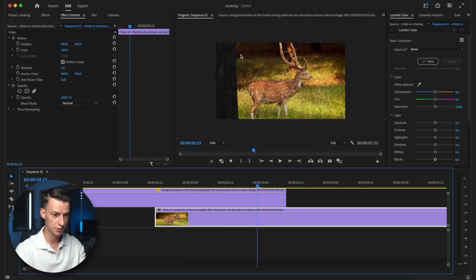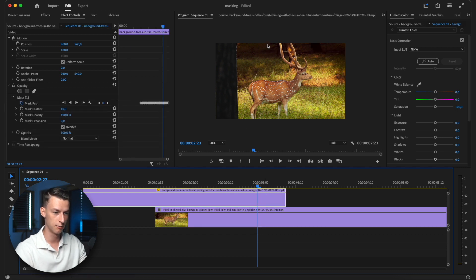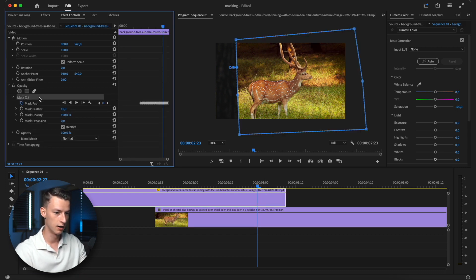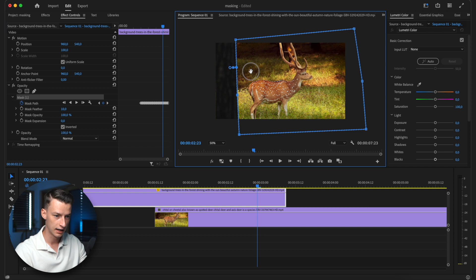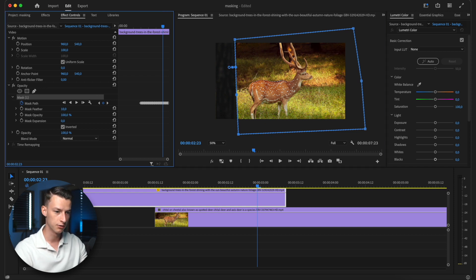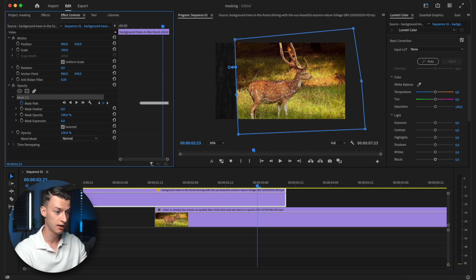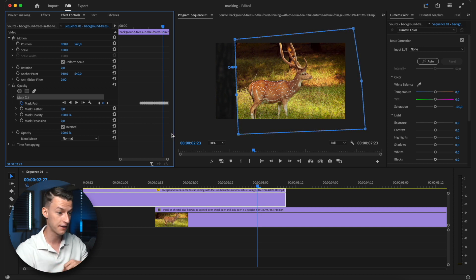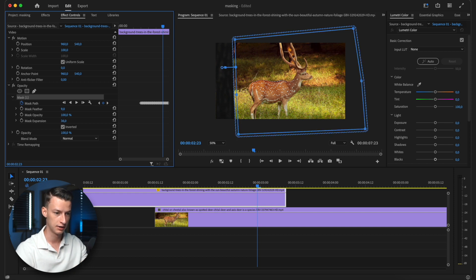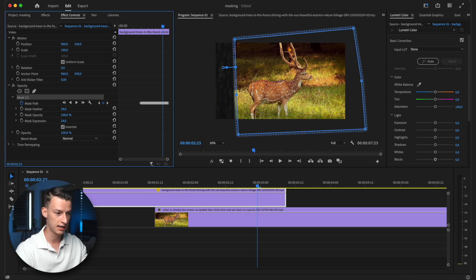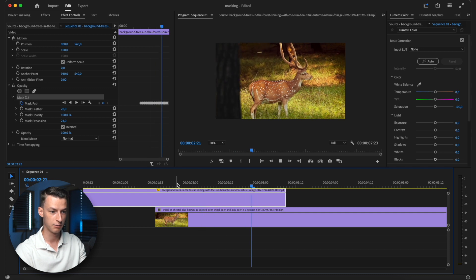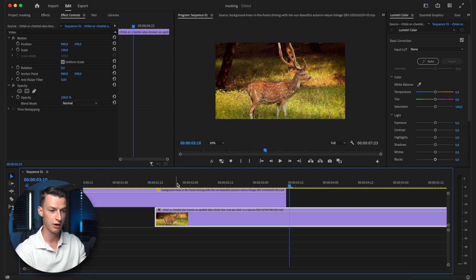So yeah, we can play it back and you can see it looks pretty good. There are some spots here where it could look a bit better. So you can always just come back to your mask, click it and adjust it a little bit, or you can even play around with the mask feathering to make your mask either more or less feathered. And you can also play around with the mask expansion. And yeah, if you adjust these settings a little bit, it's going to look a whole lot better.